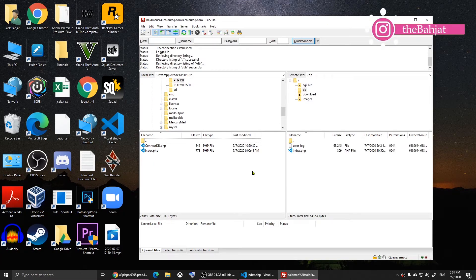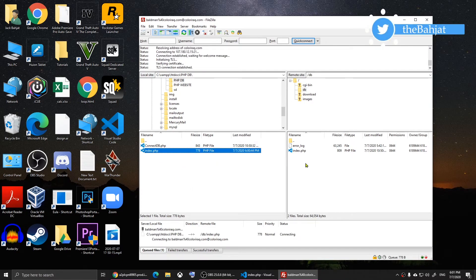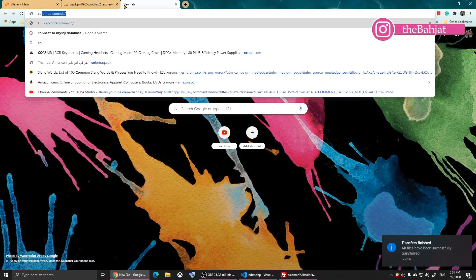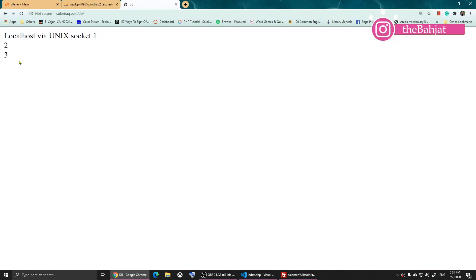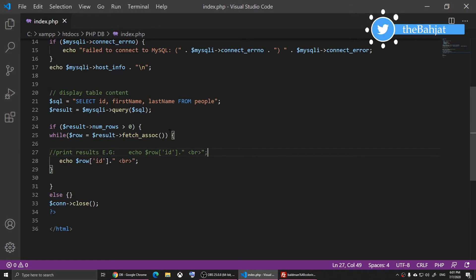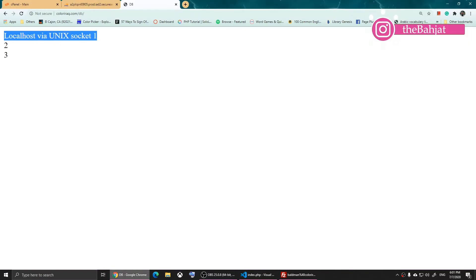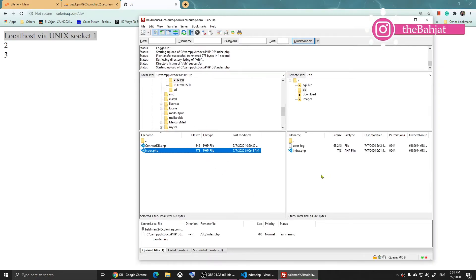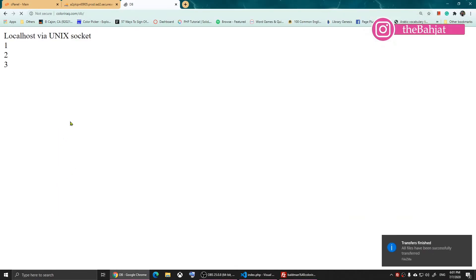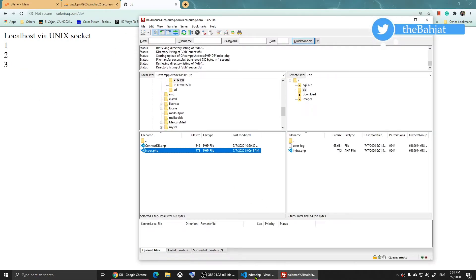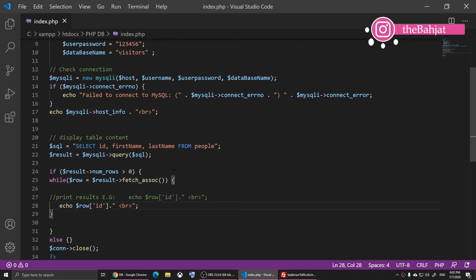I'll open FileZilla, connect to my website, and upload the index file, replacing the existing one. When I view the page it shows 1, 2, 3 — that's the connection info. I'll add a break tag for a new line, save it, upload the updated file, and refresh.